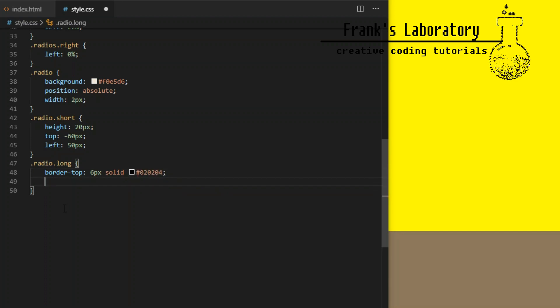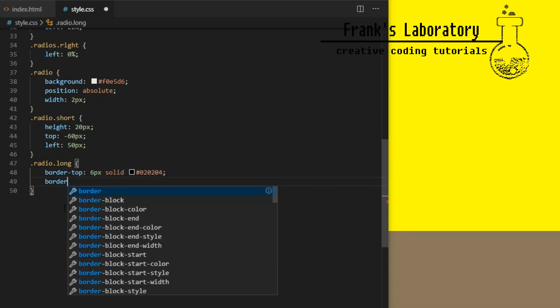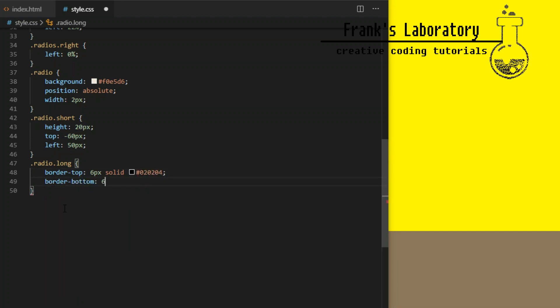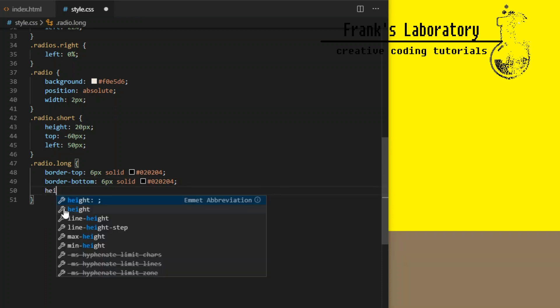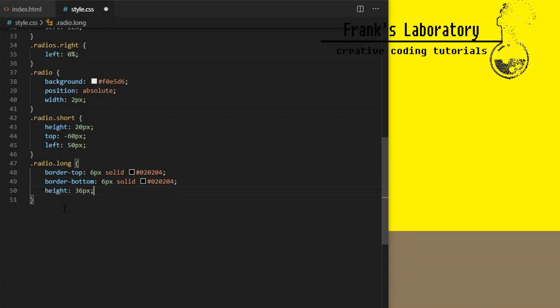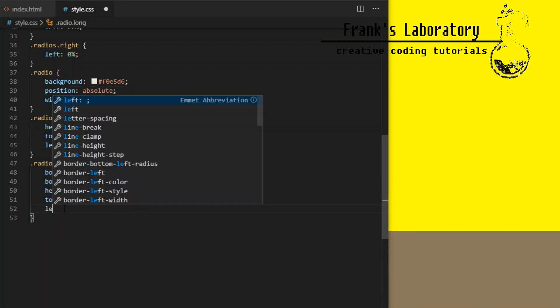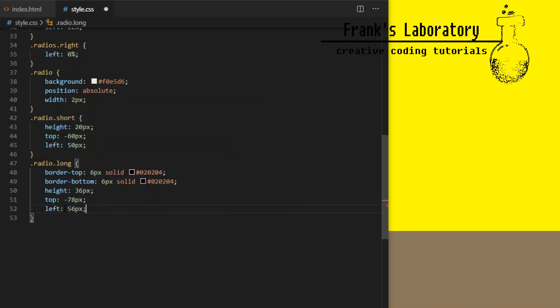Long antenna will have stripes so border top 6 pixels solid black, border bottom the same, height 36 pixels, top minus 78 and left 56.